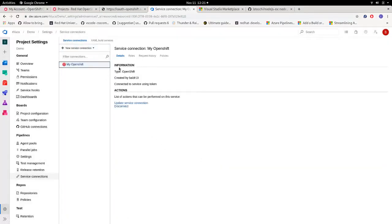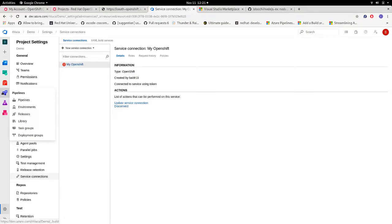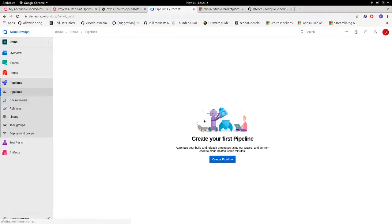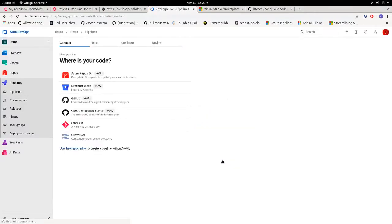So after our service connection is created, you can find all the information here, and now we're ready to create our own pipeline. So let's click on the rocket icon, pipelines, create pipeline.